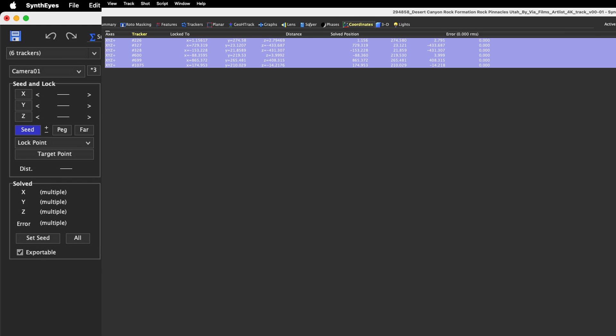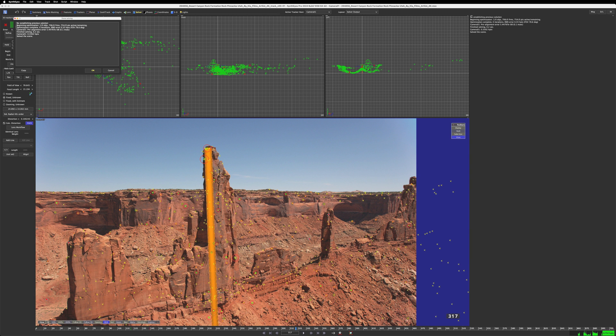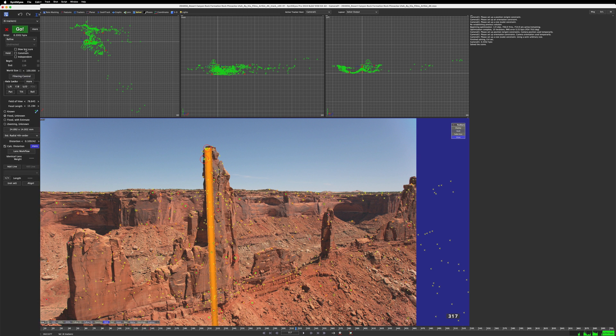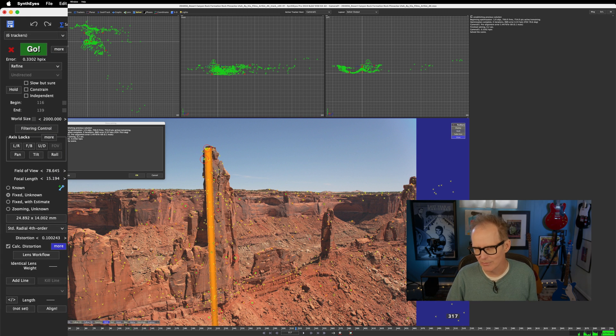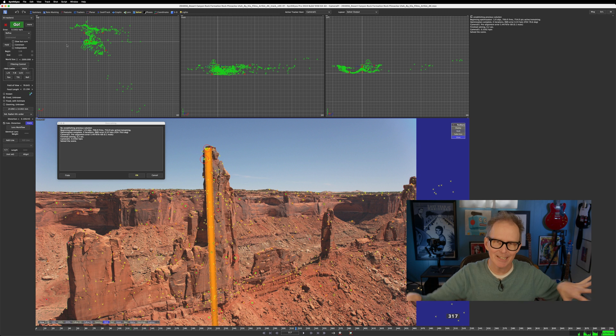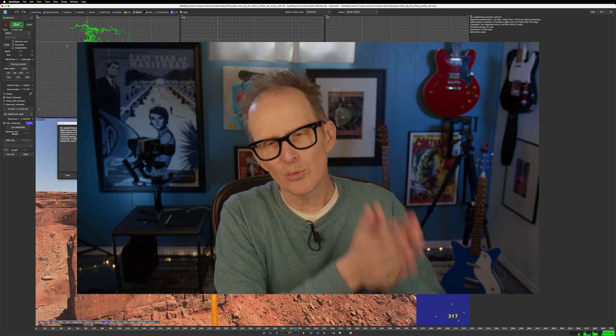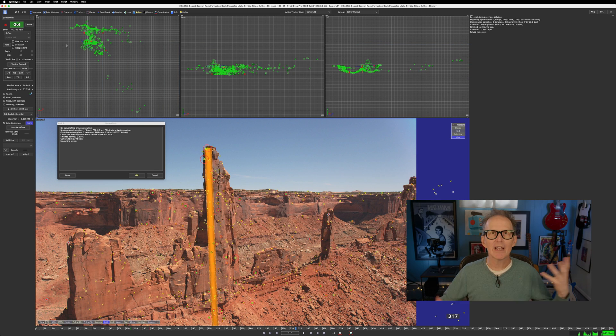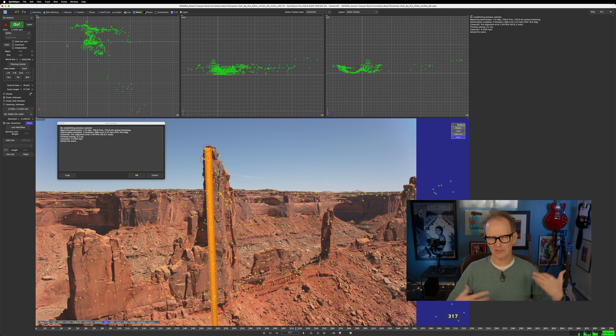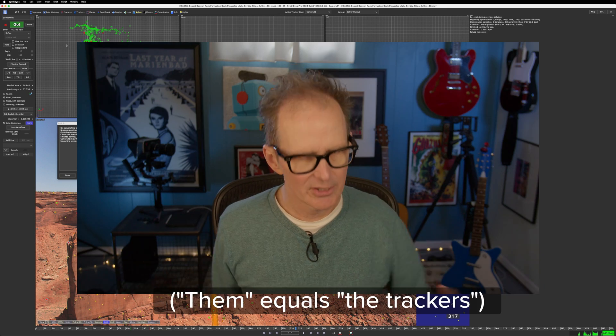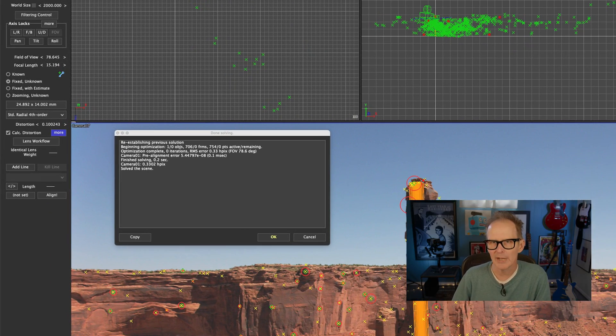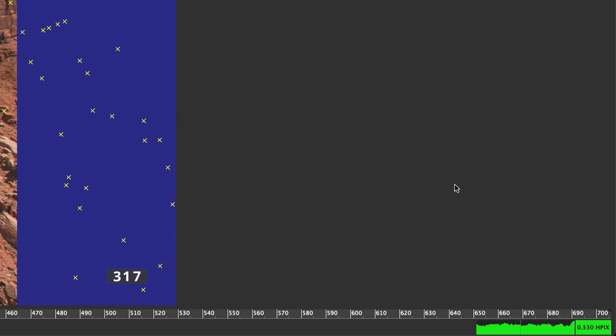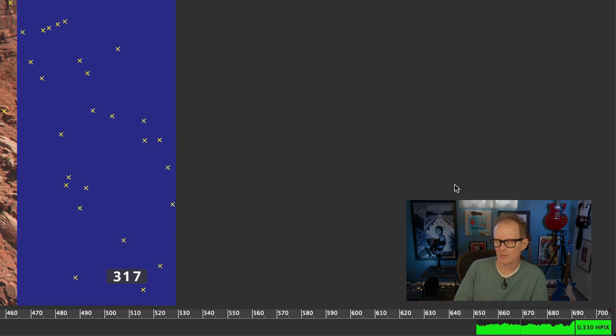I'm going to go back to the solver. I'm going to hit go again with it in refine mode. And nothing moves. Let's do that again. Cancel, go. Nothing moves. So we have locked our scene into that position. That's one way that you can set the coordinate system for your scene. There are many ways to do that, but this is a way that I like to do it. I like to solve my scene and I like to post constrain them. Some people like to pre constrain them. You can do it either way. Our error is still 0.330 HPX.